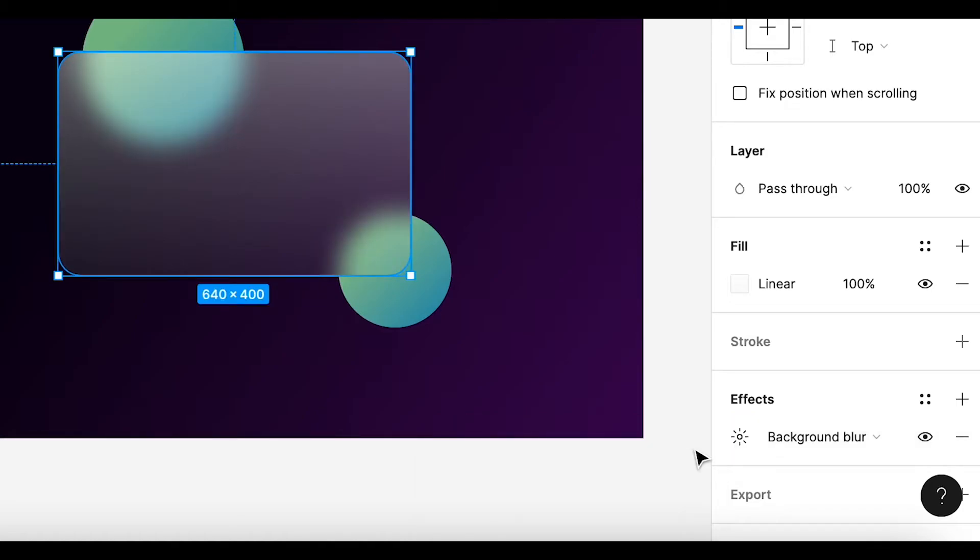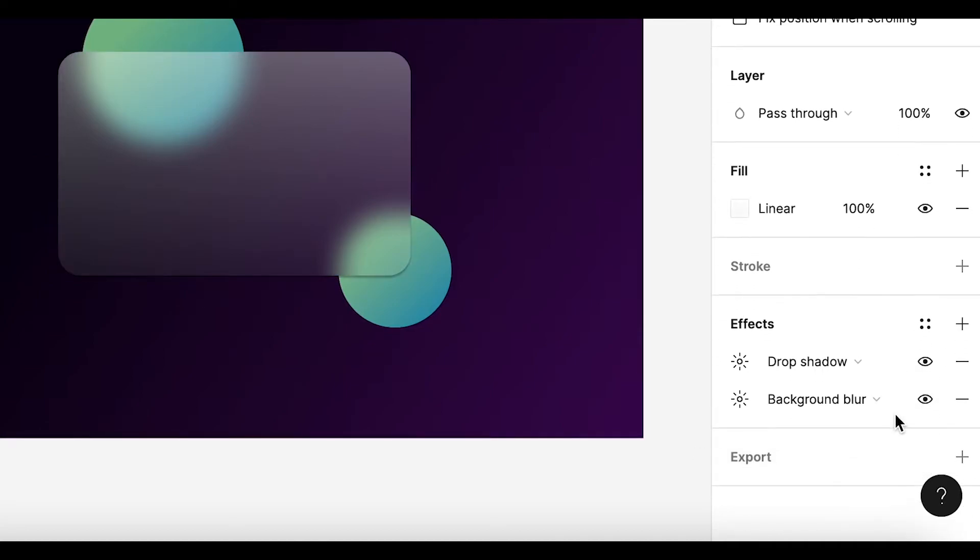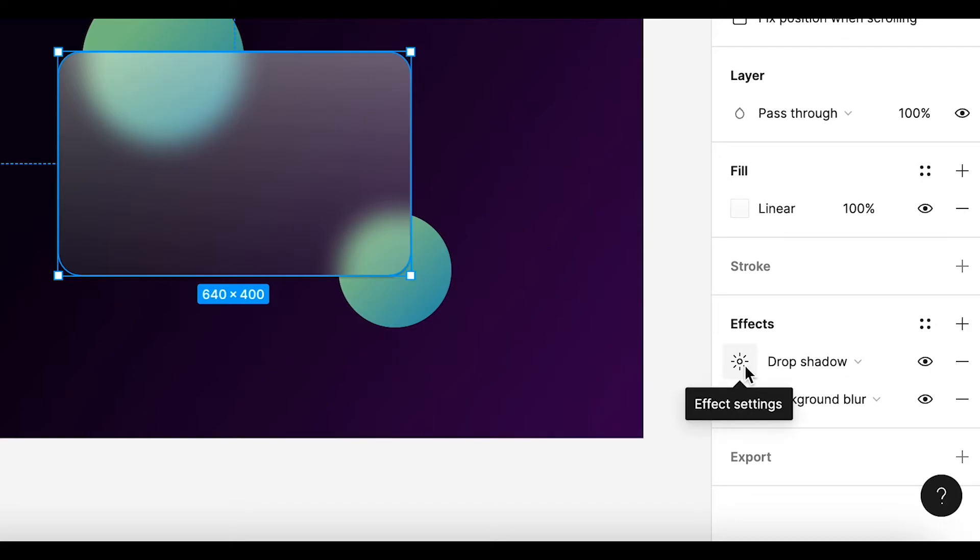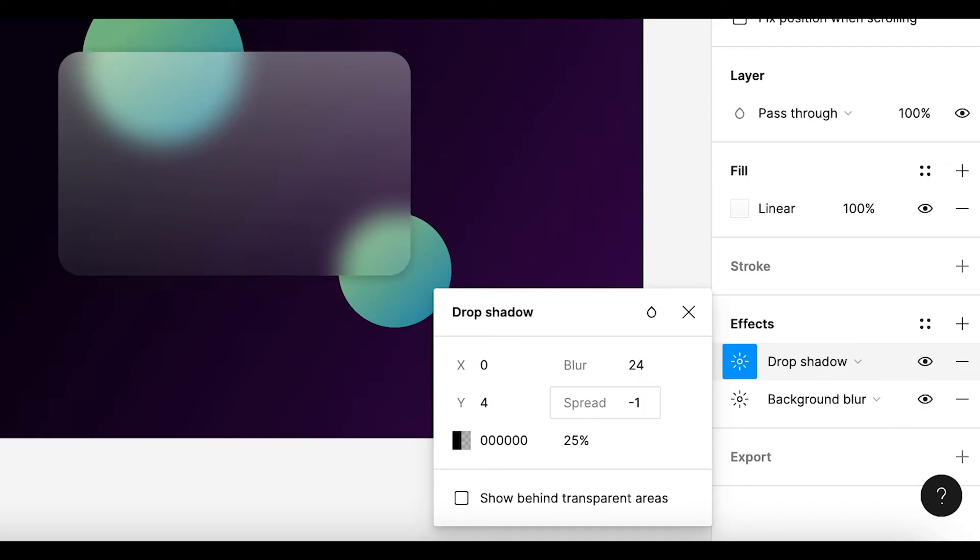For maximum effect, I am adding a drop shadow. This can give a 3D effect as if the card is floating. Setting off some value just to add a bit of variation. Changing the blur value to 20, spread to negative 1, and 20% black color.